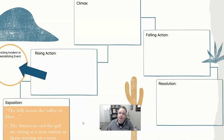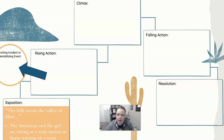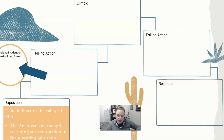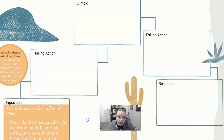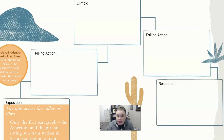After exposition, you have the inciting incident or destabilizing event — this is where things start to happen. It's the bridge between exposition and rising action. Using the roller coaster analogy, the exposition is when you're pulling out and not yet ascending; the inciting incident is where you begin ticking up. In 'Hills Like White Elephants,' that happens when they begin talking. The majority of the story is a conversation, so the inciting incident is the beginning of that conversation — 'What should we drink?' — which initiates the tension.